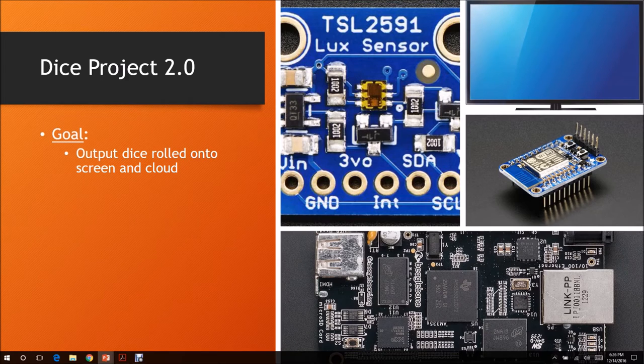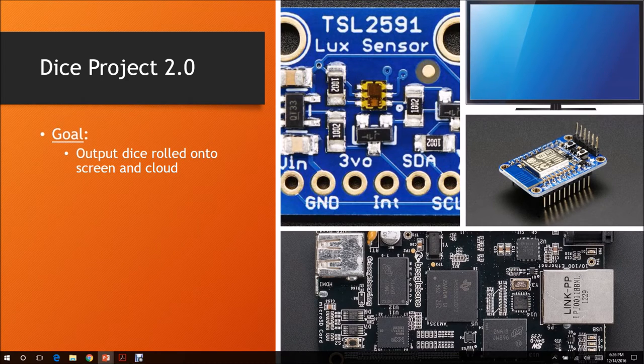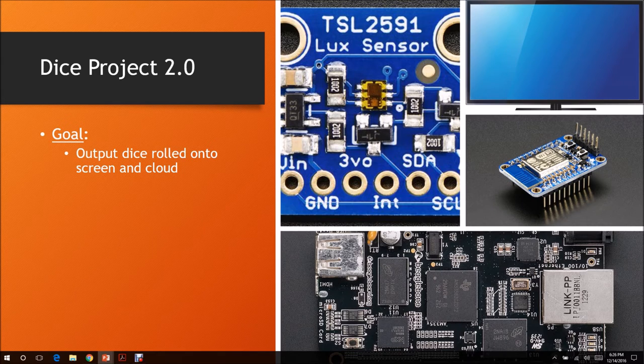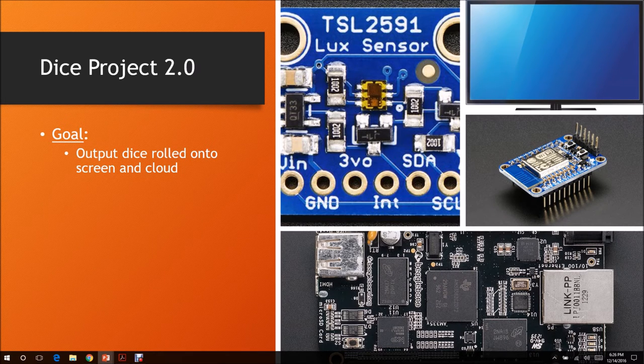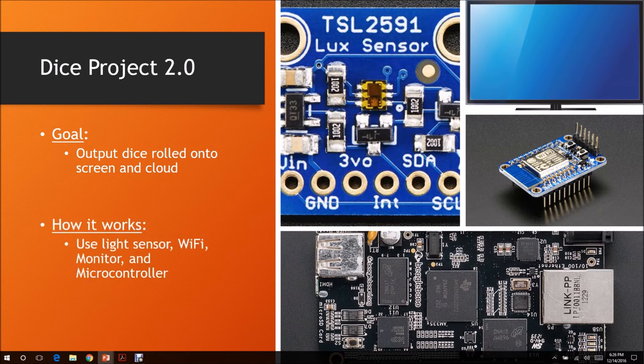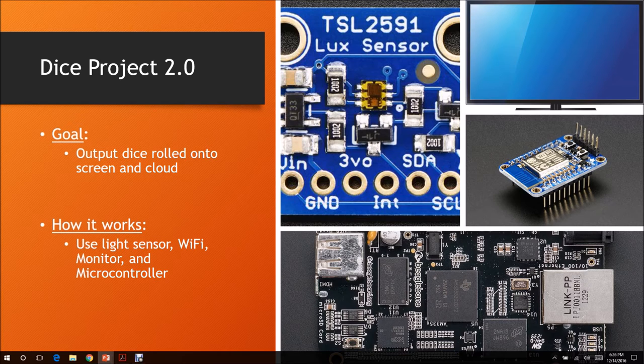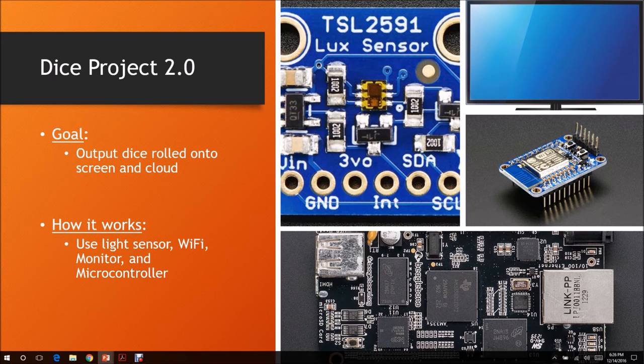If we have more time, this is the second part of our dice project. The goal of this is to output the dice onto the screen and cloud. Basically, how it works is just using the light sensor to detect the light that the dice was rolled in, transfer that to the microcontroller, possibly the BeagleBone, and then go to Wi-Fi or the monitor itself to show what was rolled.